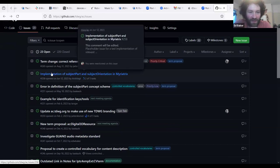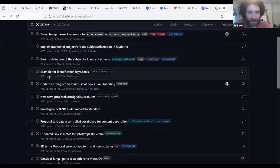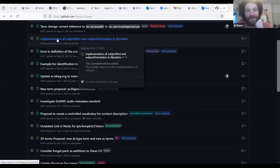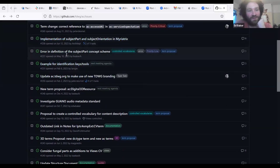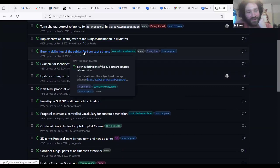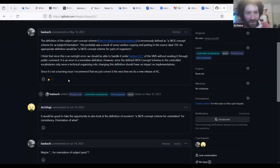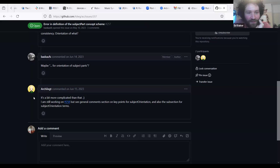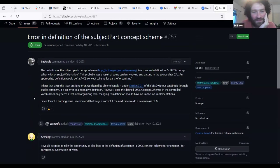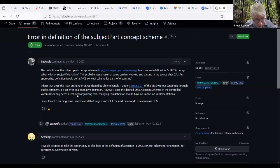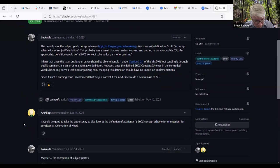The next issue is from Carlos, who is not present. It relates to Miriatrix, Carlos's scratch pad and some data integrations — not something the group can address right now. Another issue involves an error in the definition of a subject part concept scheme, which is an error in wording that doesn't require an official process; it can just be added to the to-do list for the next release.